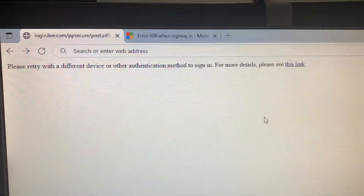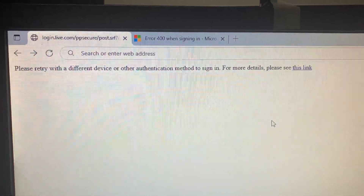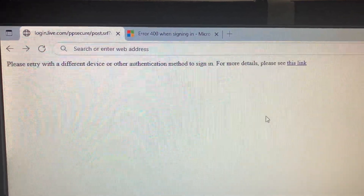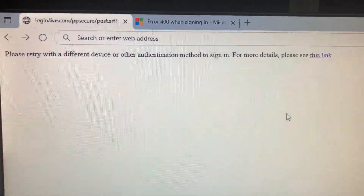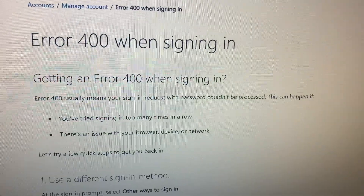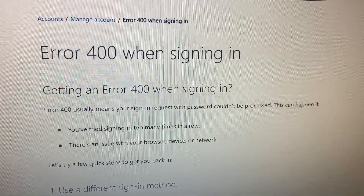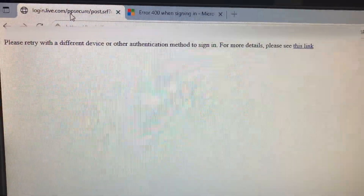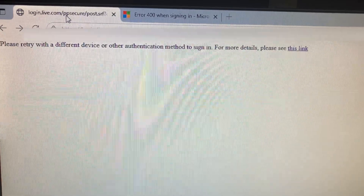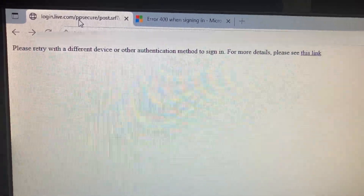Microsoft has this bug where when you try to log in to your Microsoft account, you get: 'Please retry with a different device or authentication method to sign in. For more details, click on this link.' Clicking it takes me to error 400. In my limited opinion, I'm a rookie, but I think this is an issue on Microsoft's side. I'm able to log in only if I use a different authentication method, which is really lame — I should be able to use my password.